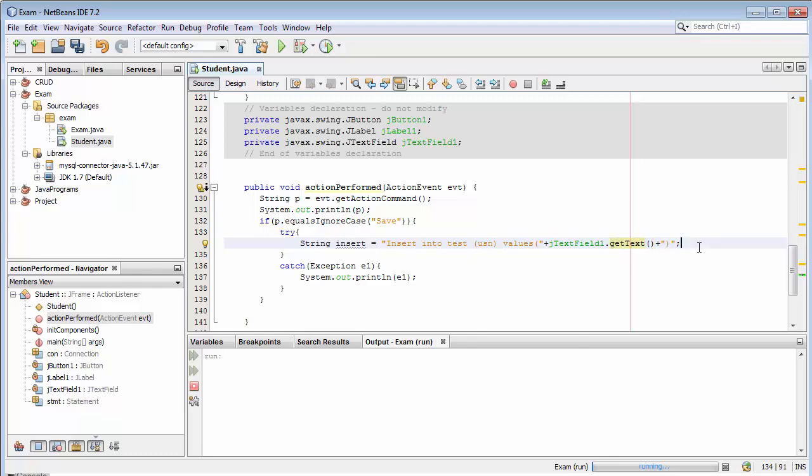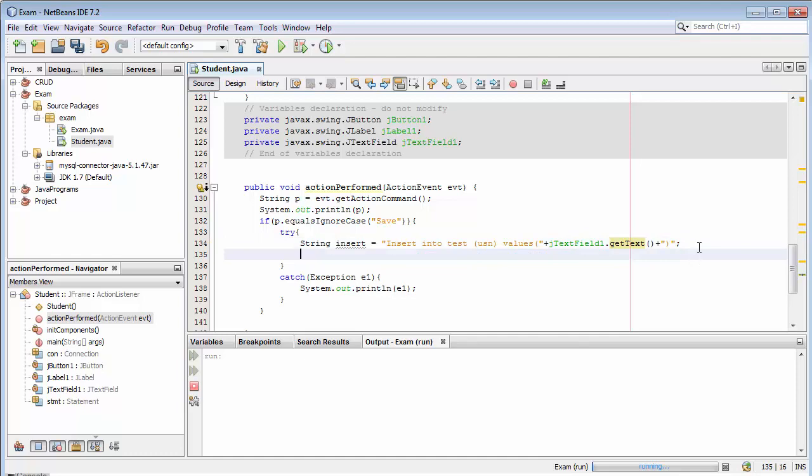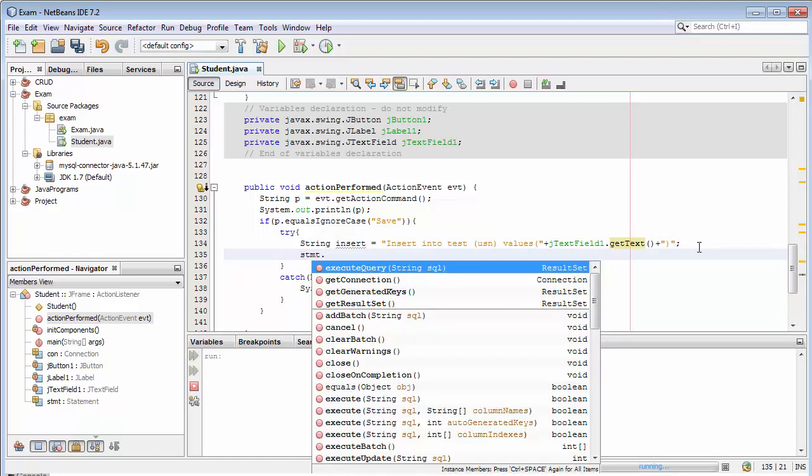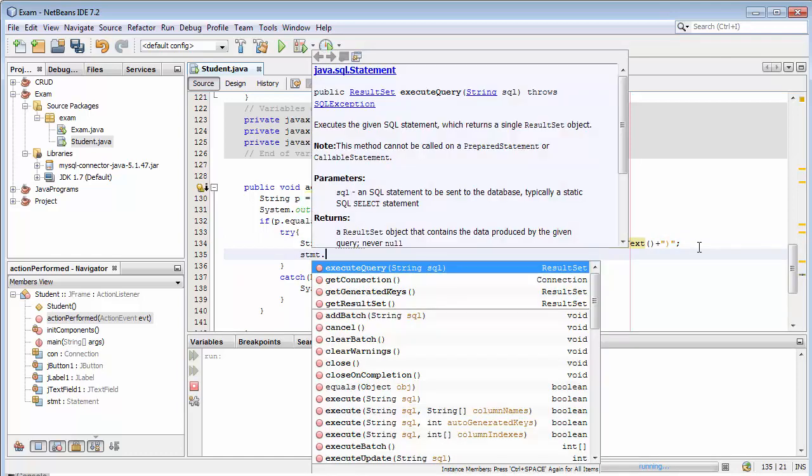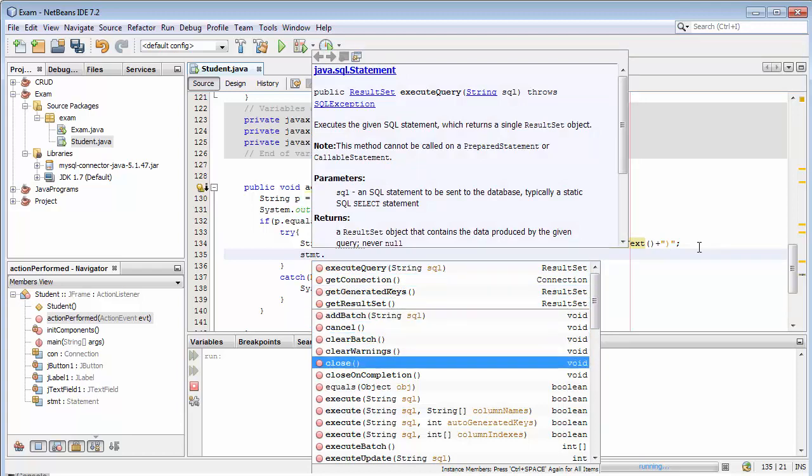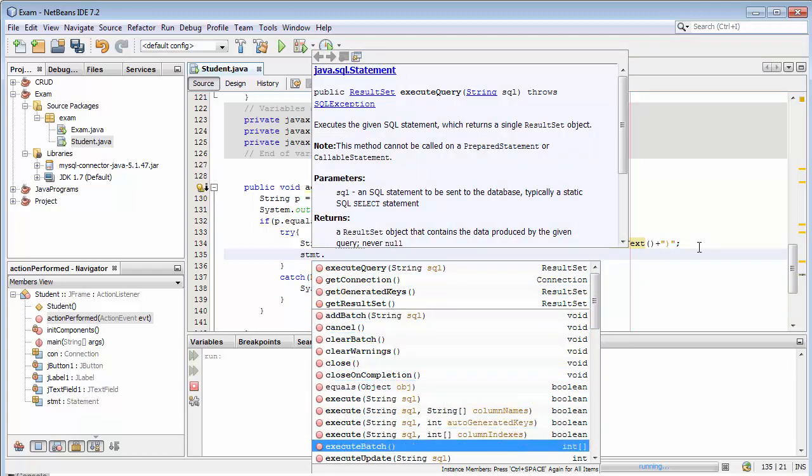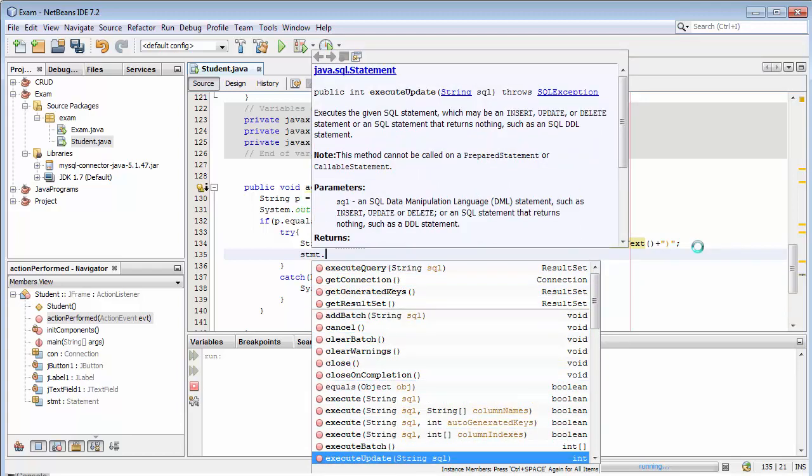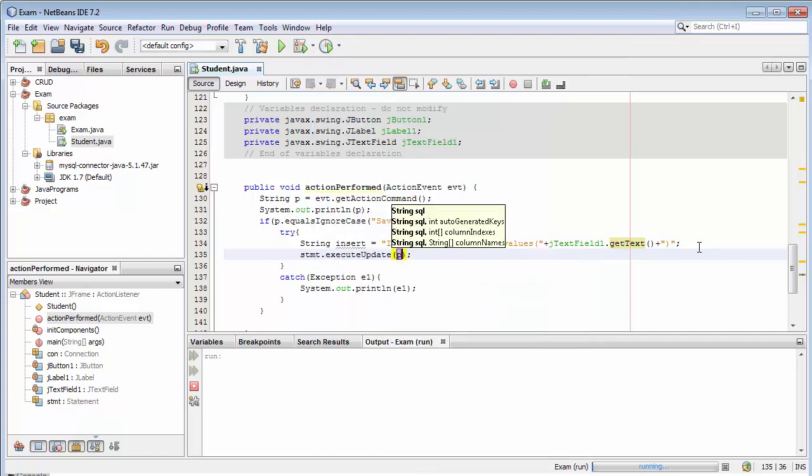Now we need to call our statement object and we need to use execute update method. To this we need to pass our insert query.